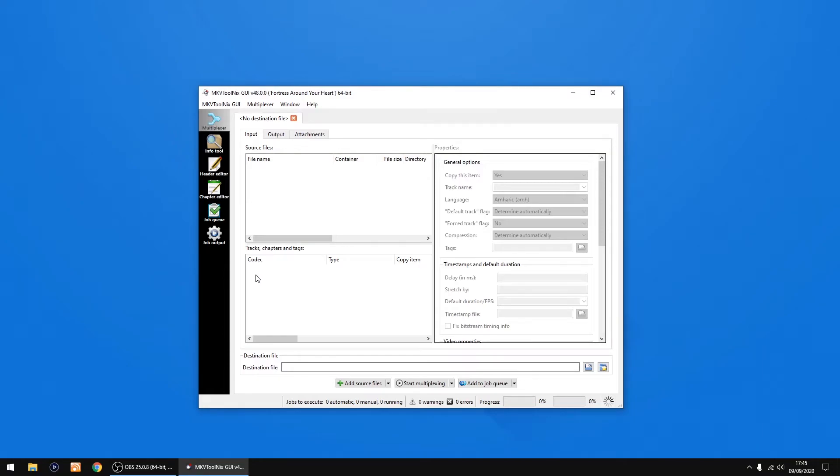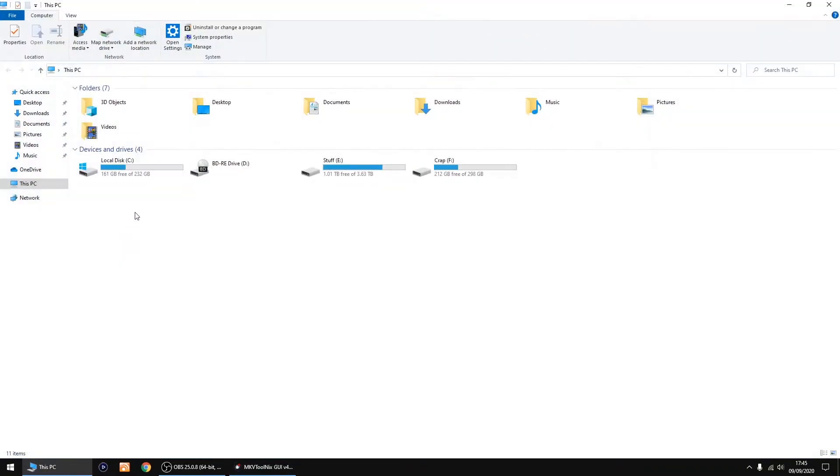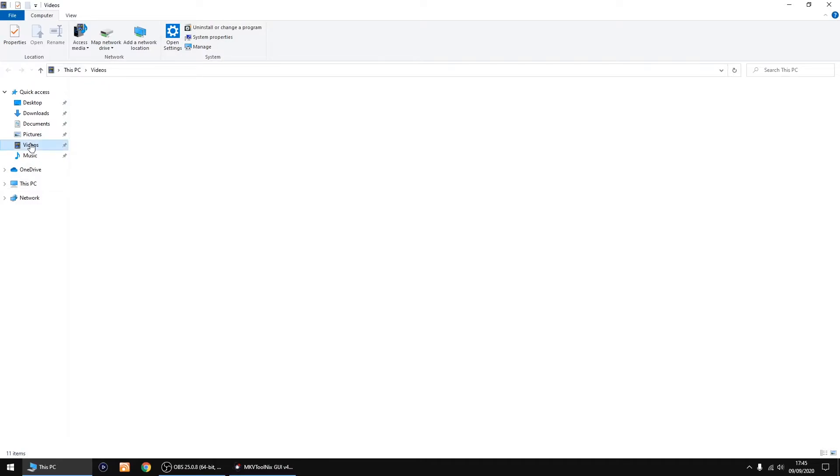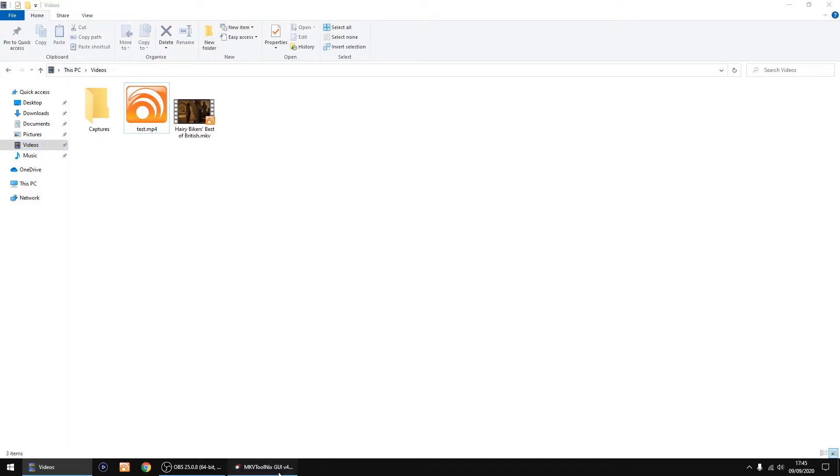So just start that up. I'm just going to go into my videos. That's a test file which didn't complete, so I'm going to open up the original.